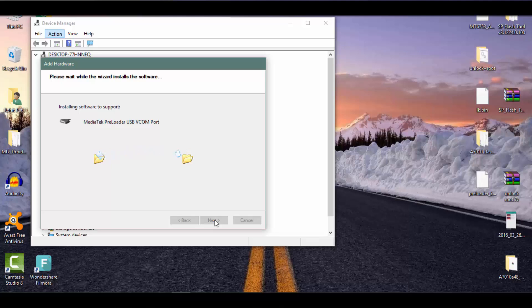Once installation is completed try to use SP Flash tool again and even after installing drivers if you have any other problem then mention it in the comments. I will surely try to help you.